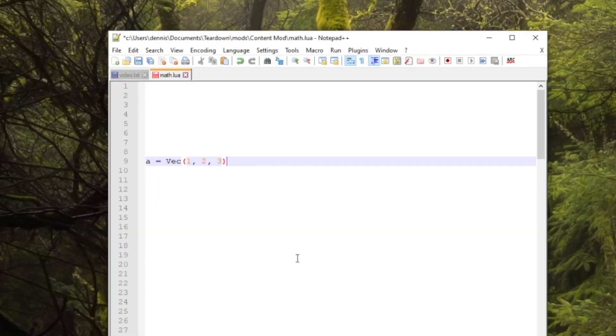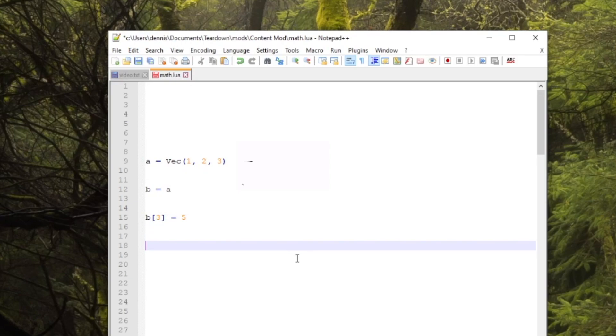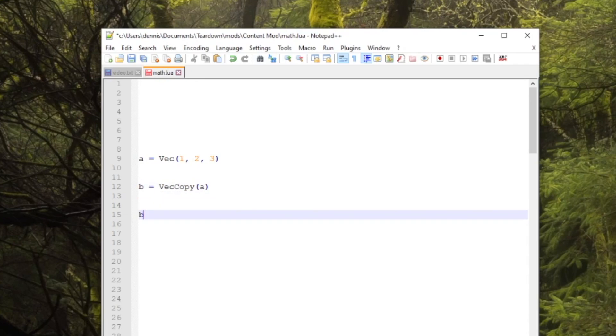The second thing you need to know about is that when you assign a table in Lua it will create a reference, not a copy. This means that if you assign a vector you might accidentally end up with two references to the same data, which can be very confusing and might cause hard to find bugs. To properly assign a vector use the vec copy function. The same applies for quaternions and transforms.